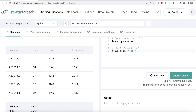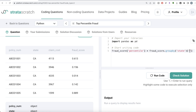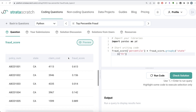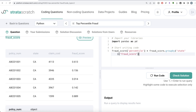We are given a dataframe called fraud_score, and the expected output is a pandas dataframe with four columns: policy number, state, claim cost, and fraud score — specifically the top five percentile of each state. The dataframe has those four columns. What we need to do is rank based on percentile to get the top five percentile by fraud score for each state, and then keep only those. We can create a fifth column called 'percentile', grouping by state and ranking the fraud score column using the rank function with pct=True.